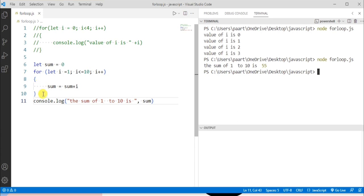So these are the examples of for loop in JavaScript. So that was it for today's video. Thank you for watching.